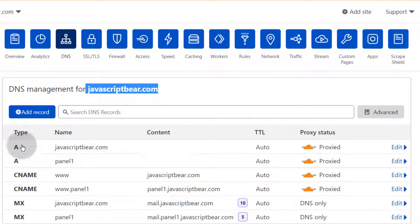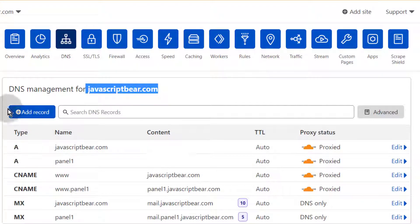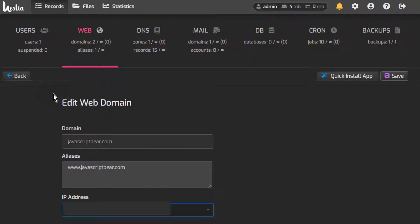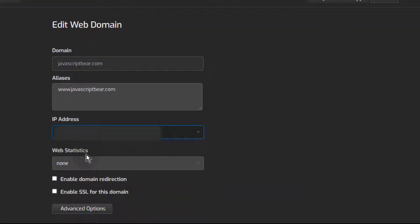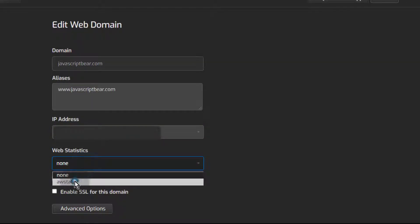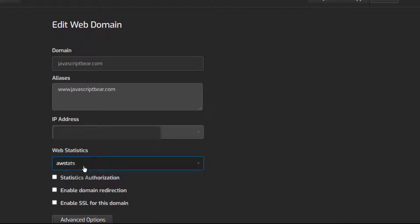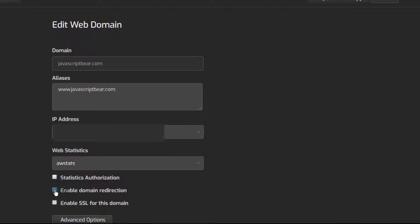Let's click on the site and enable Let's Encrypt for this website. Before you try to enable Let's Encrypt, ensure that you have set up your A records and also a WWW record. You can set the WWW as a CNAME or as an A record. If you want to host WordPress on this website, you can change various things here. You can enable web statistics to see the visits for the site, enable statistics authorizations, and enable domain redirection if you want to redirect visitors.